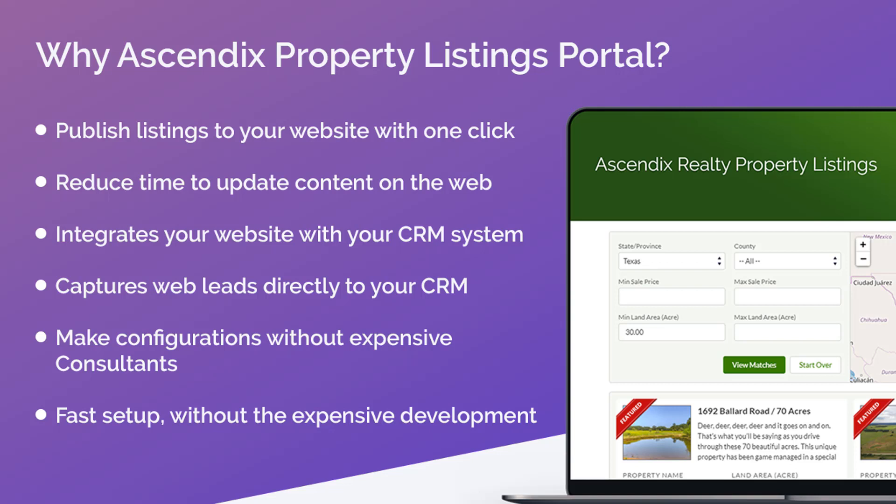The AscendixRE Property Portal increases the speed and efficiency in introducing new listings to the public. It reduces the administrative time and cost to update content on your website.